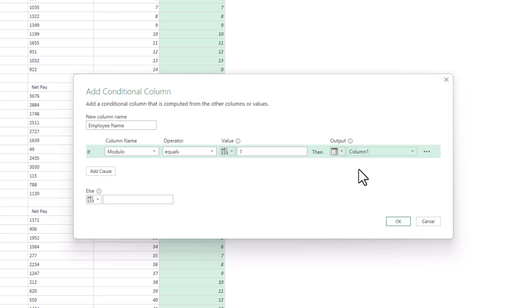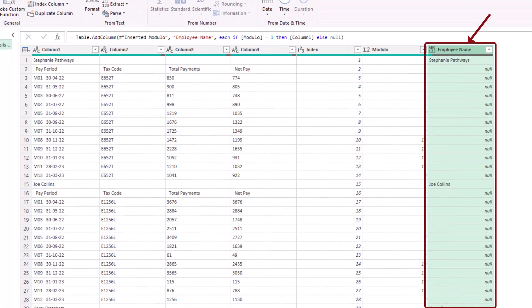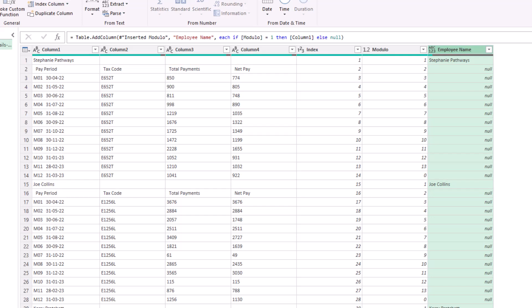Else, nothing. So if I click OK, this will repeat that employee name, the data from column one, if the modulo column has the value of one. Otherwise, we will get nothing. So we would get this null value. And that's ideal because with that null value there,